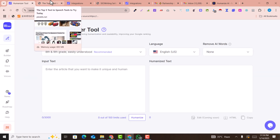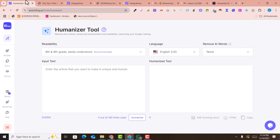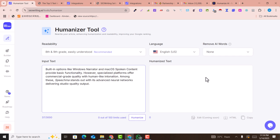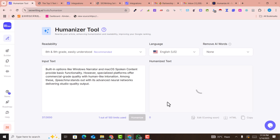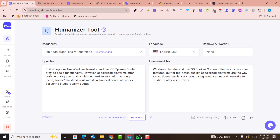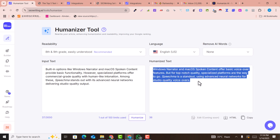If you want to humanize your AI-generated text, you can use the humanize feature. Paste your text and click 'Humanize' — it will convert your text into an amazing natural tune. This is also an amazing feature of this website.